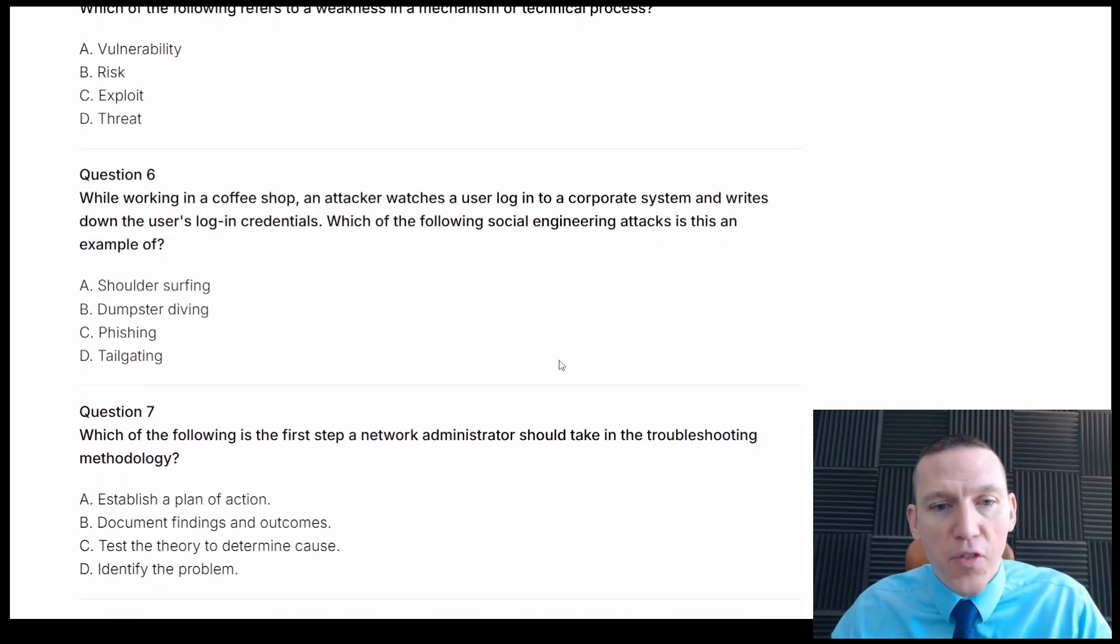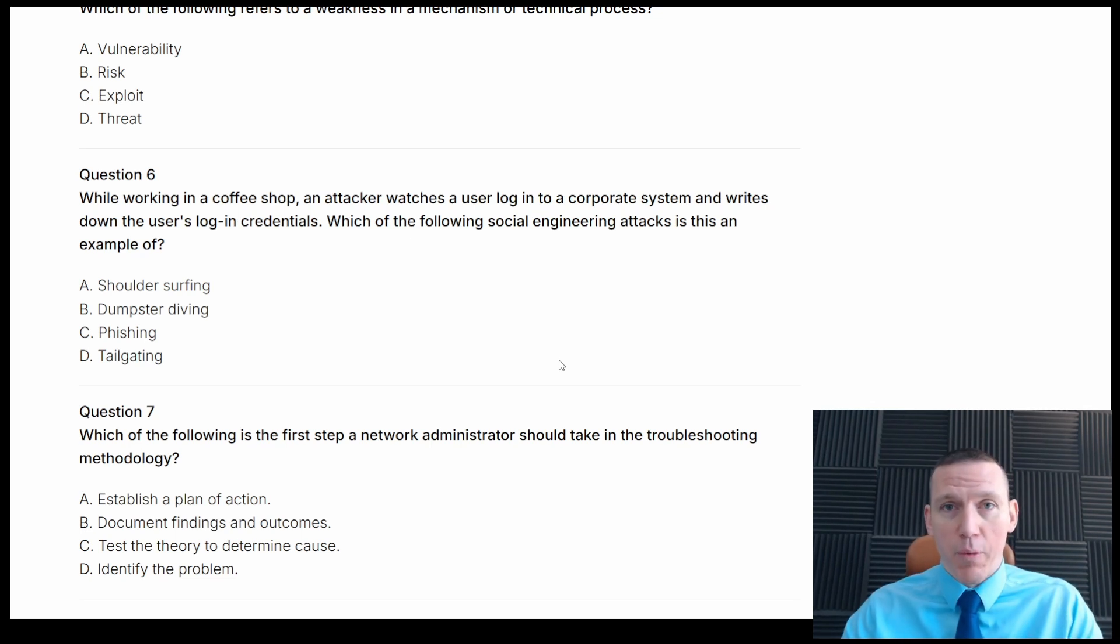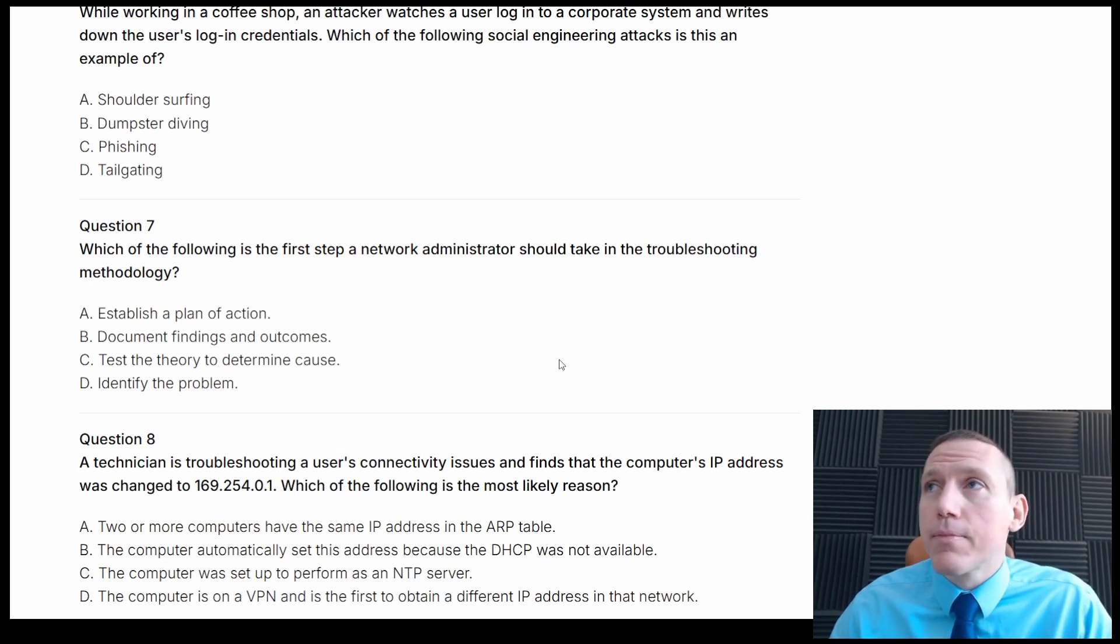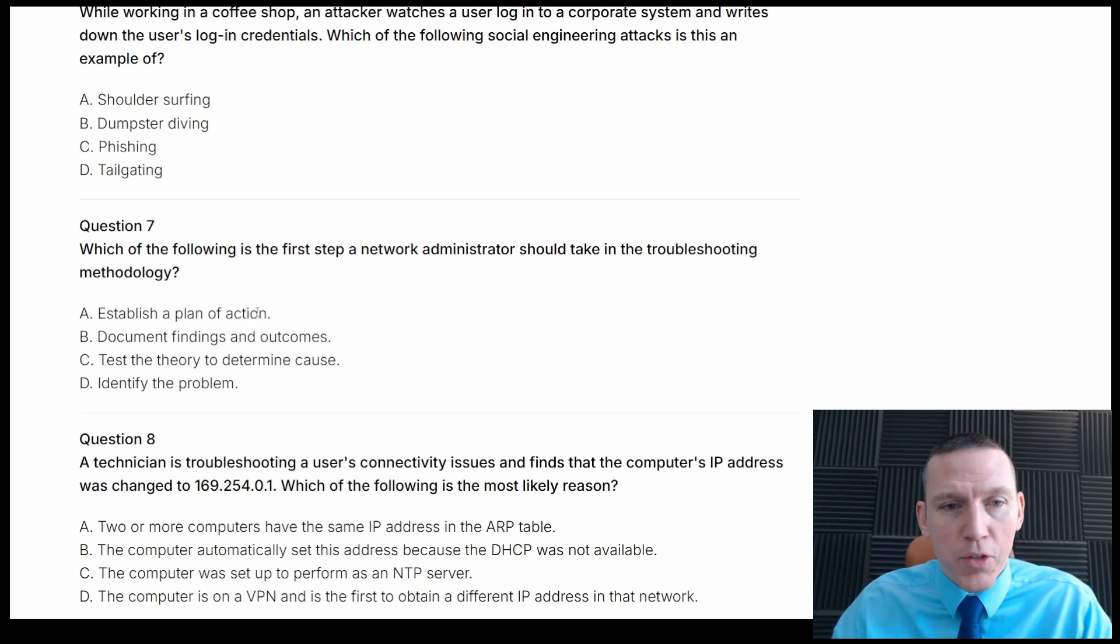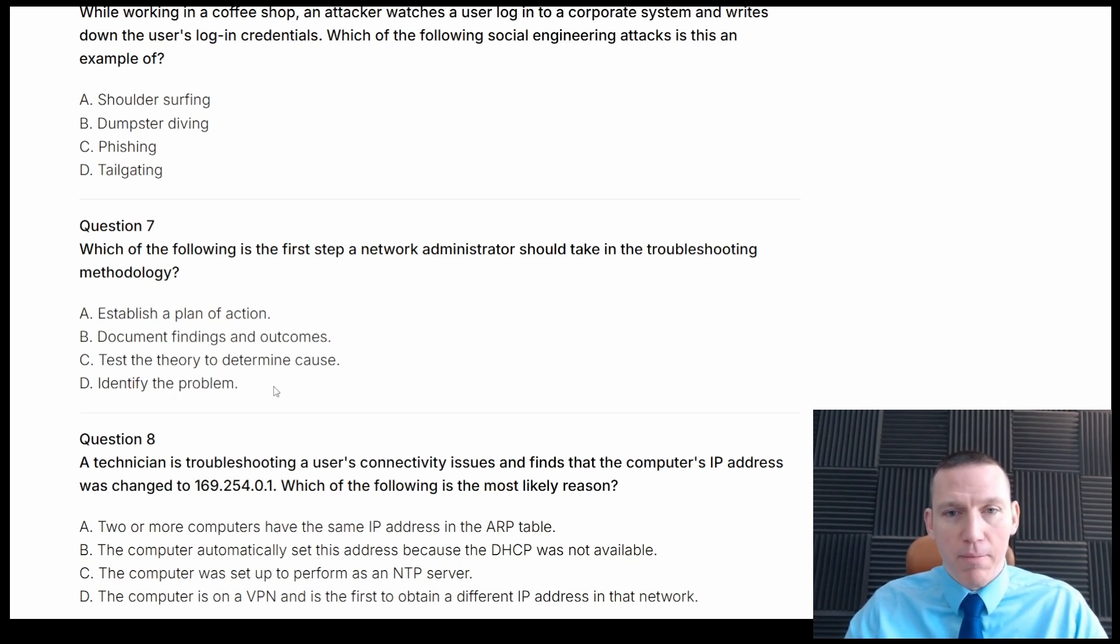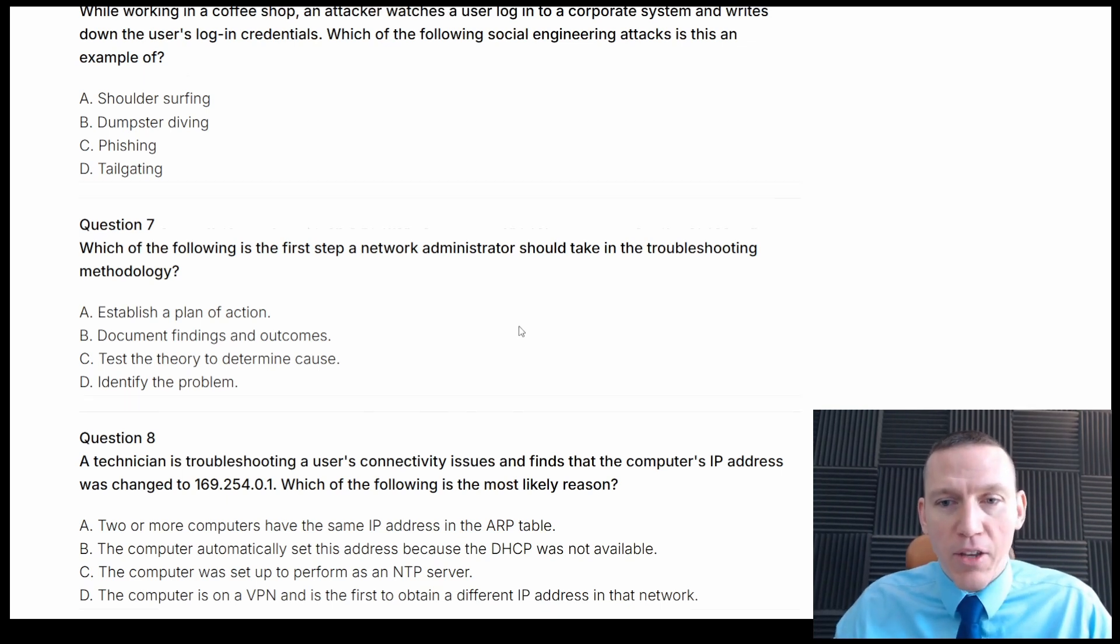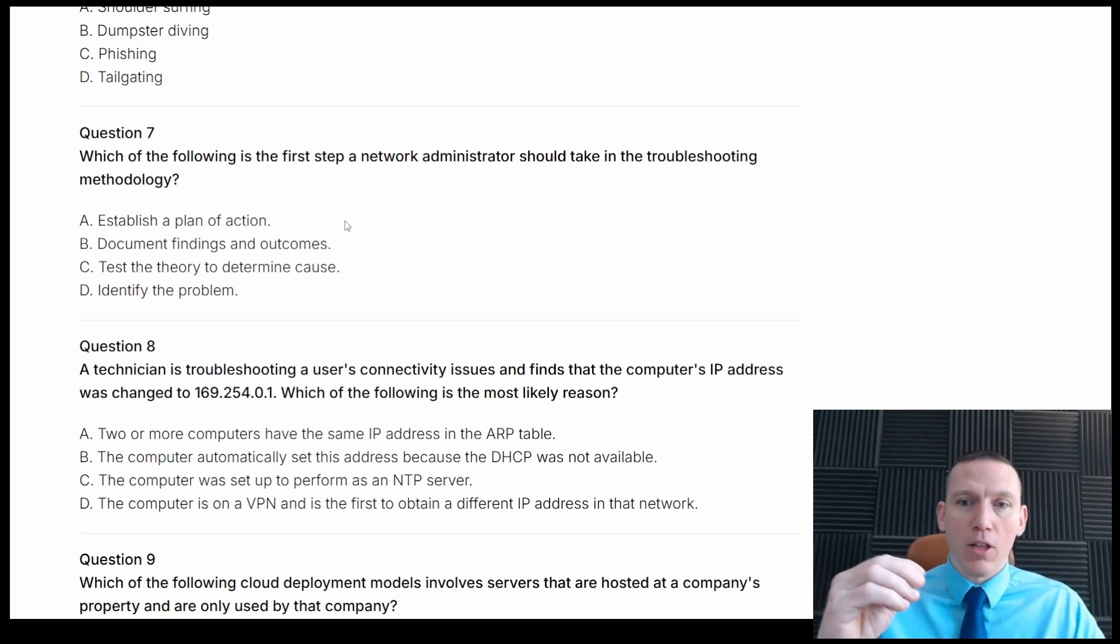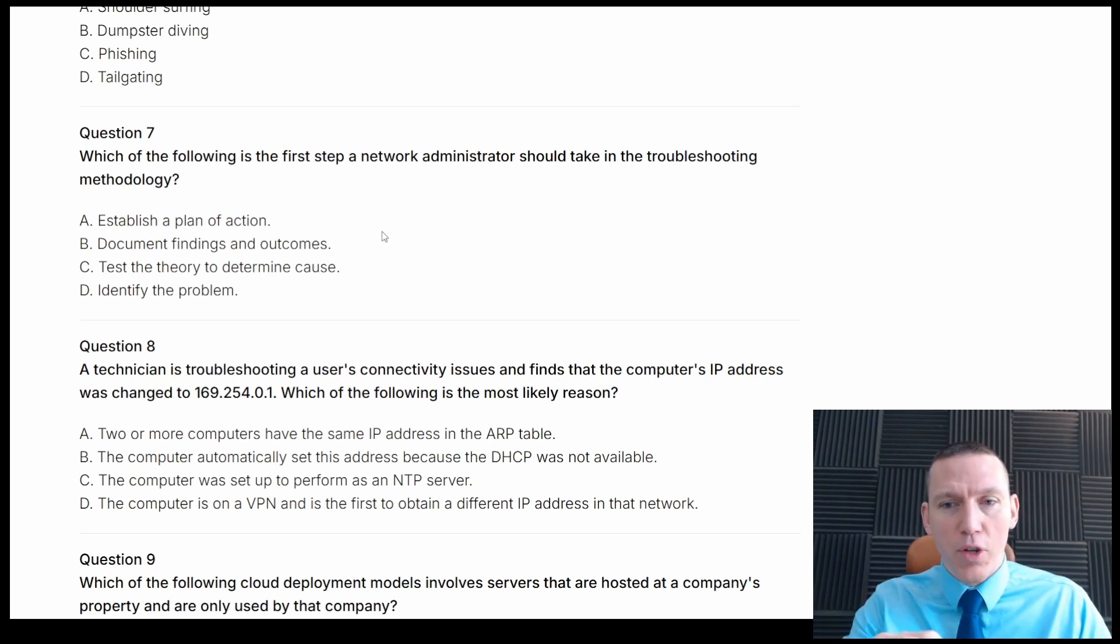Which of the following is the first step a network administrator should take in the troubleshooting methodology? Okay, so this is understanding CompTIA's troubleshooting methodology, which you definitely should understand for the Network Plus exam. So the first step, I believe, is identification. Establish a plan of action, you can't do that until you understand what's going on. Document findings and outcomes, that's towards the end. Test the theory to determine the cause, that's, you have to identify, you have to develop a theory first. So identify the problem. This is going to be the first step. So that corresponds with what I thought, which is great. And that's kind of how you want to do that. Because if you didn't do that ahead of time, you might find yourself second guessing, looking at these terms and thinking, okay, is this step before this step? It helps to understand this ahead of time or to think about it before you look at the answers.